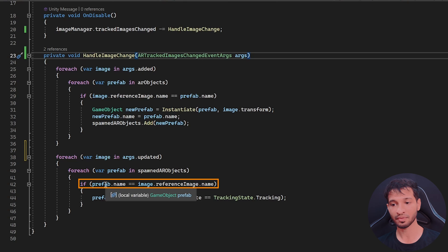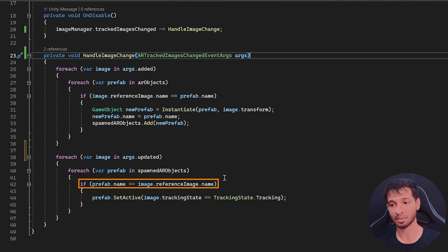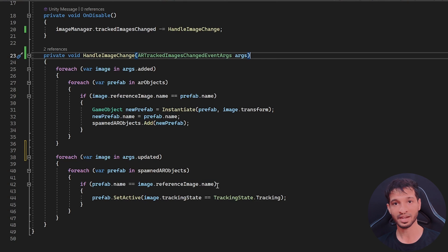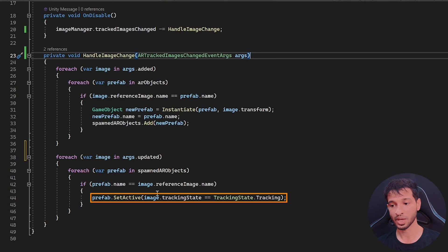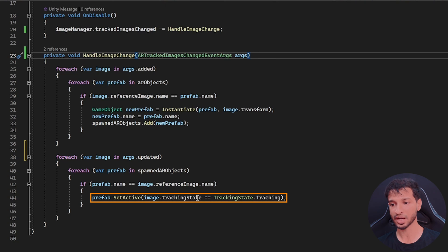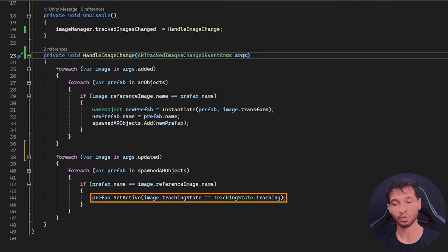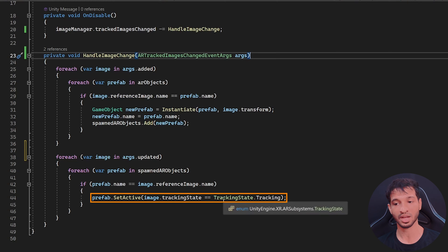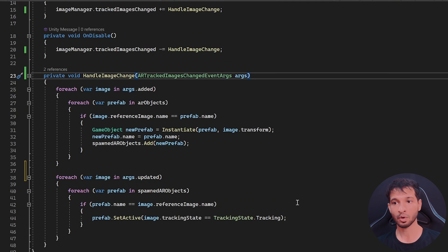And if this spawn prefab name is the same as the name of the image that is being updated, then we hide them or unhide them. So we hide them when the image tracking state is not equal to tracking. And we want to show them when the image tracking state is equal to tracking.